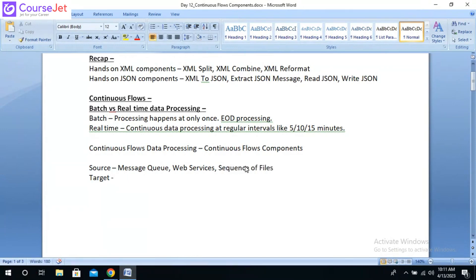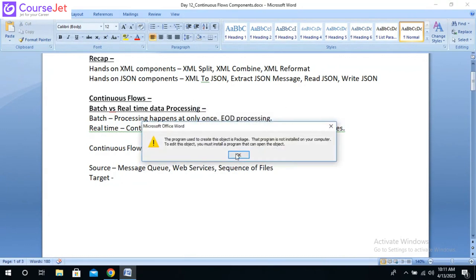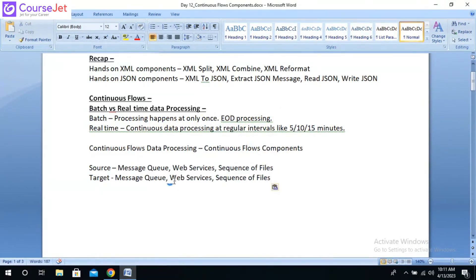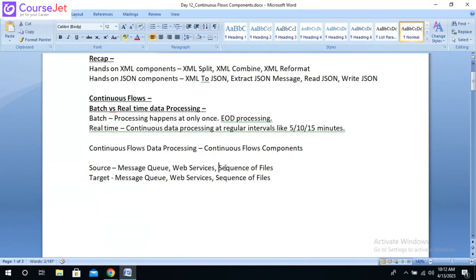With respect to the target, we can have the same set of targets: we can write to the message queue, as a sequence of files, or as an API call. You can create multiple files, or write the data to a web service API and somebody can consume the messages by making a call to the web services. For now, we are going to concentrate on the messaging queue and the sequence of files with respect to the continuous flow components. Web services we will take up later.